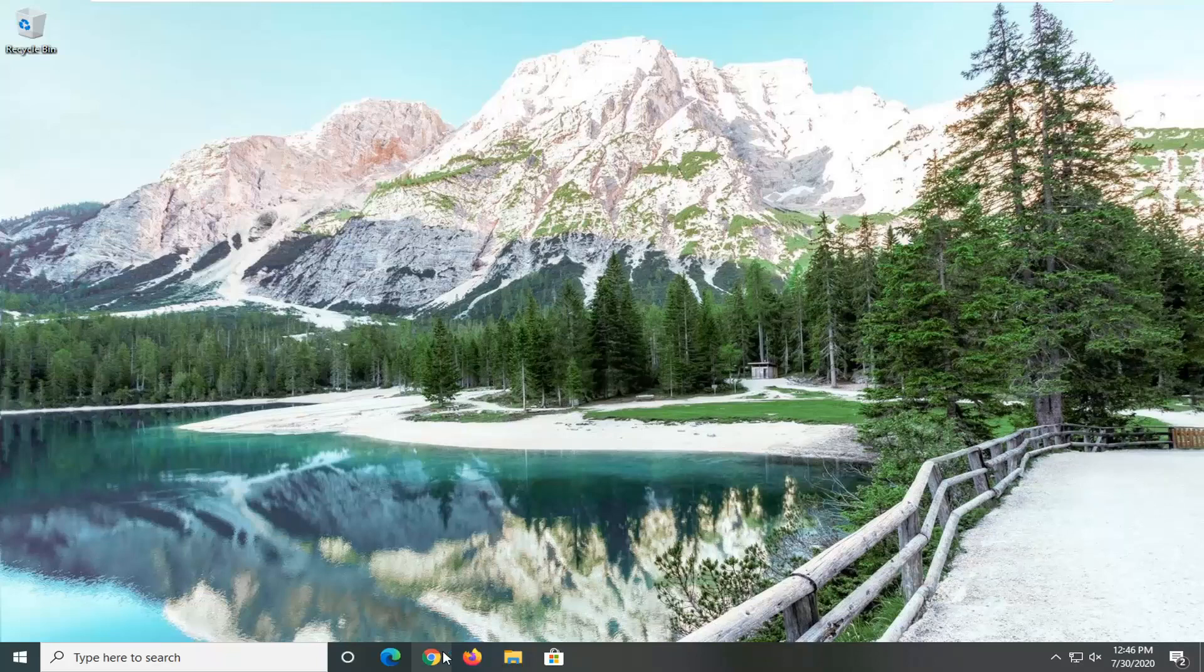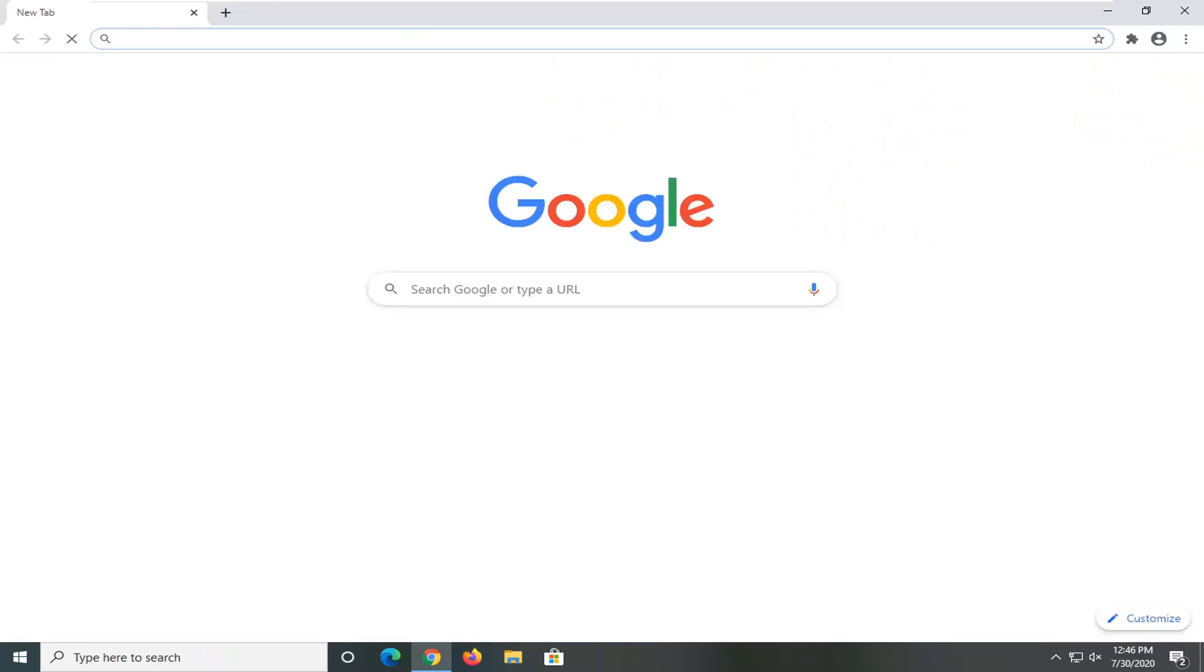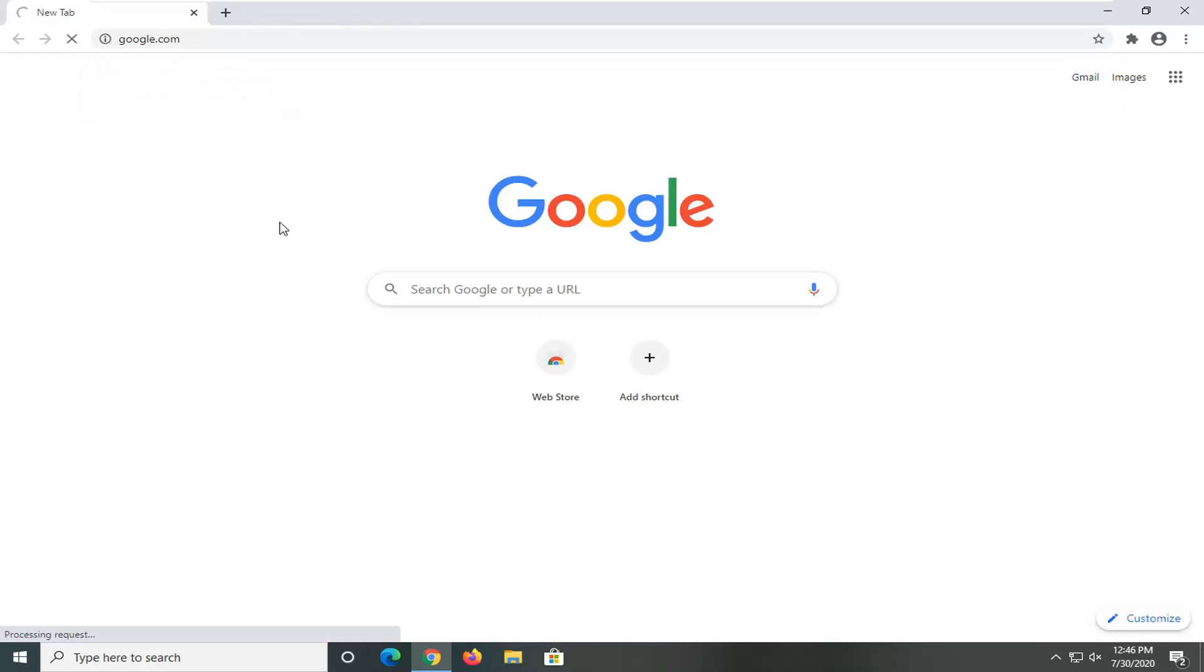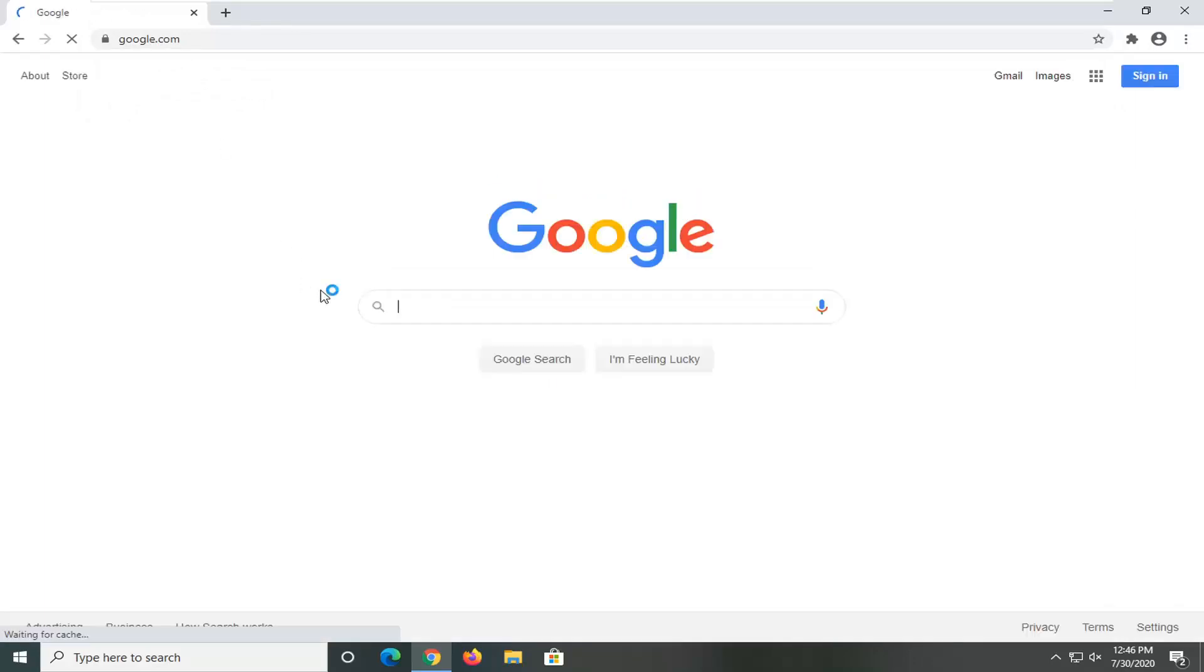You want to open up a web browser, doesn't matter which one, and just take note of whatever your computer make and model is. If you actually know what make, specifically beyond just what brand it is but what model it is, it would probably be helpful.